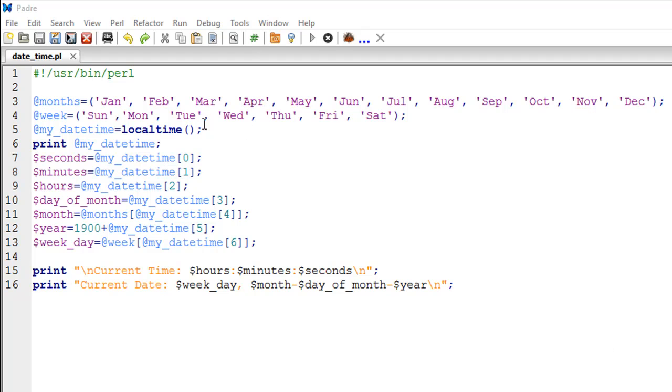On line number five I have made a call to the localtime function. You call it by just typing localtime and a set of parentheses, and I have saved the output from that function in another list variable called my_datetime.